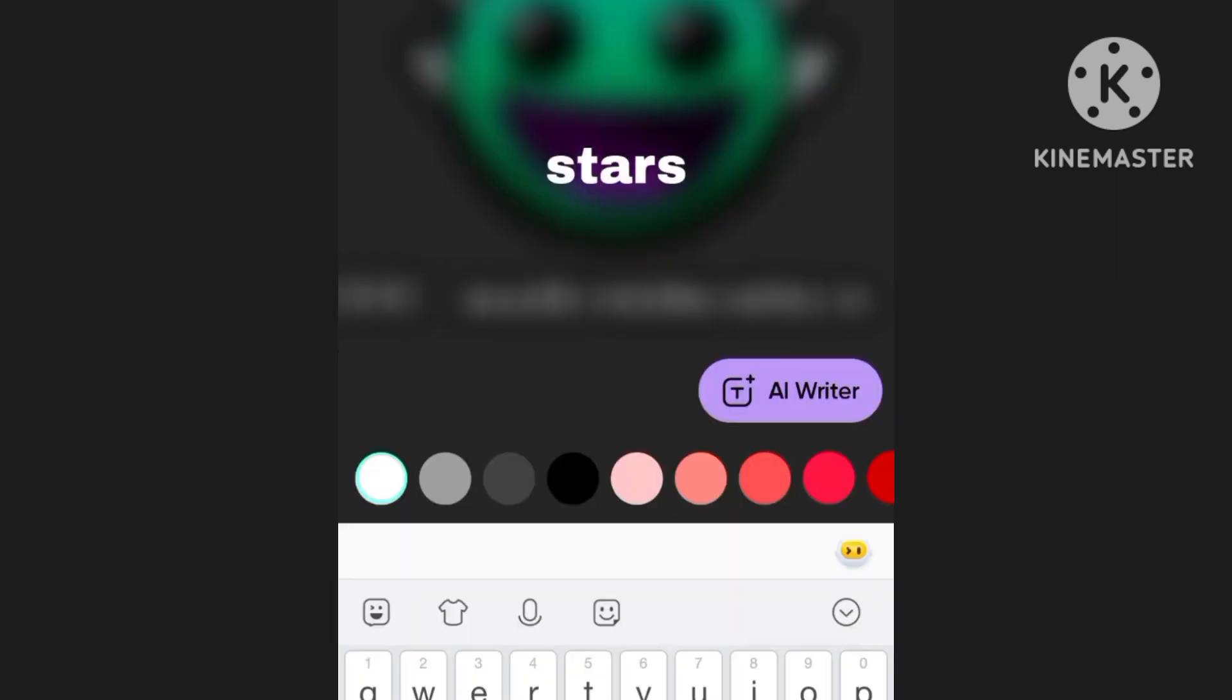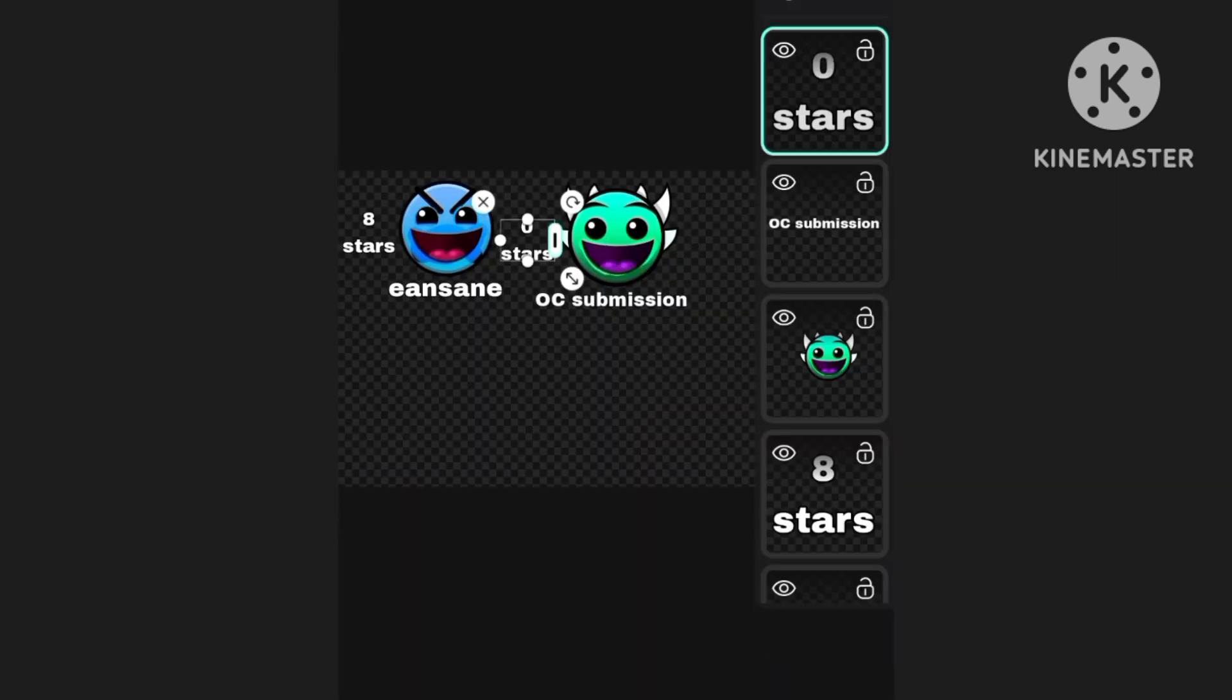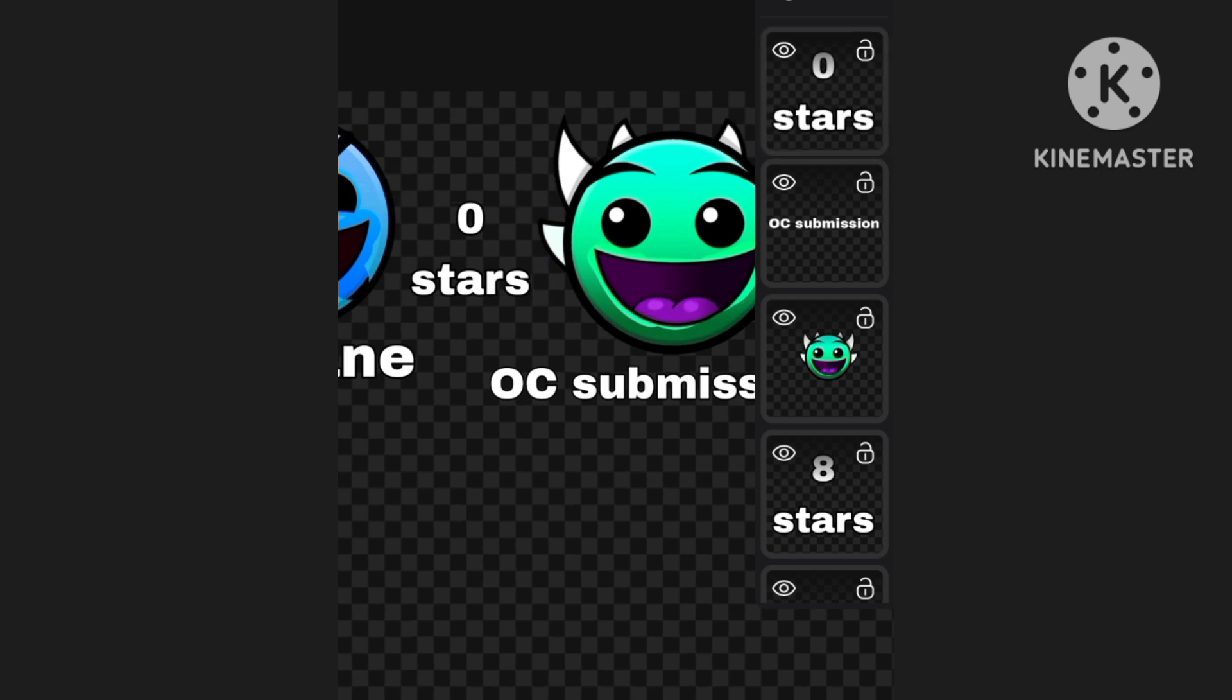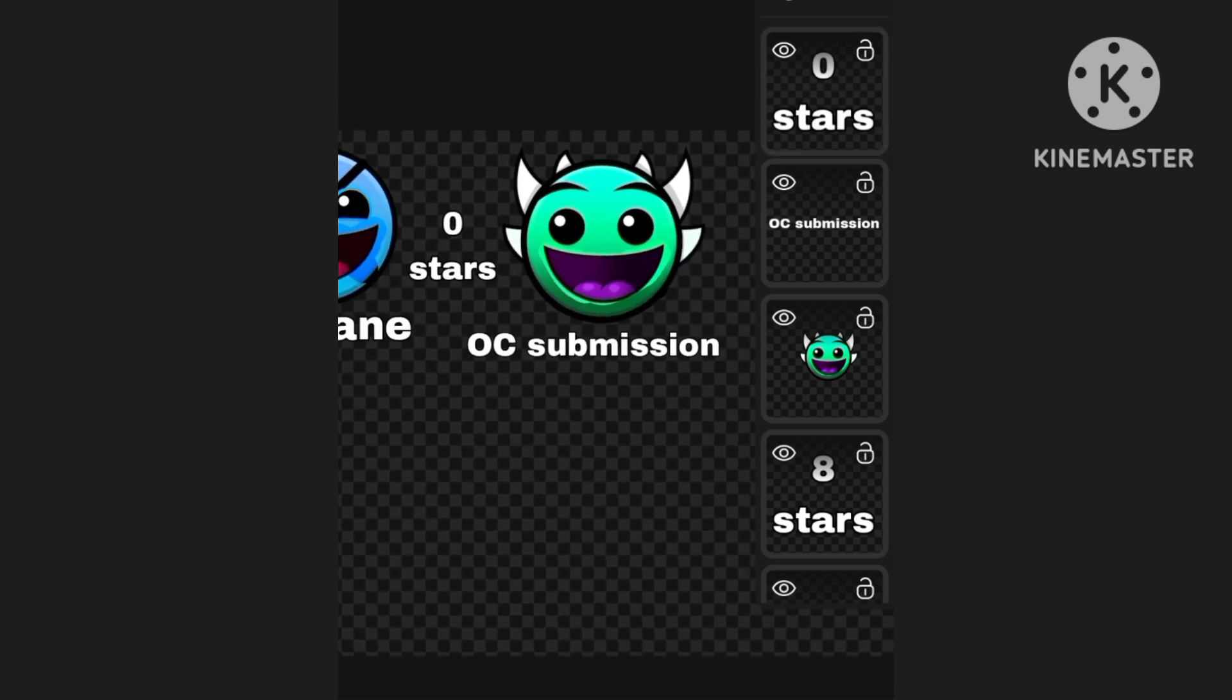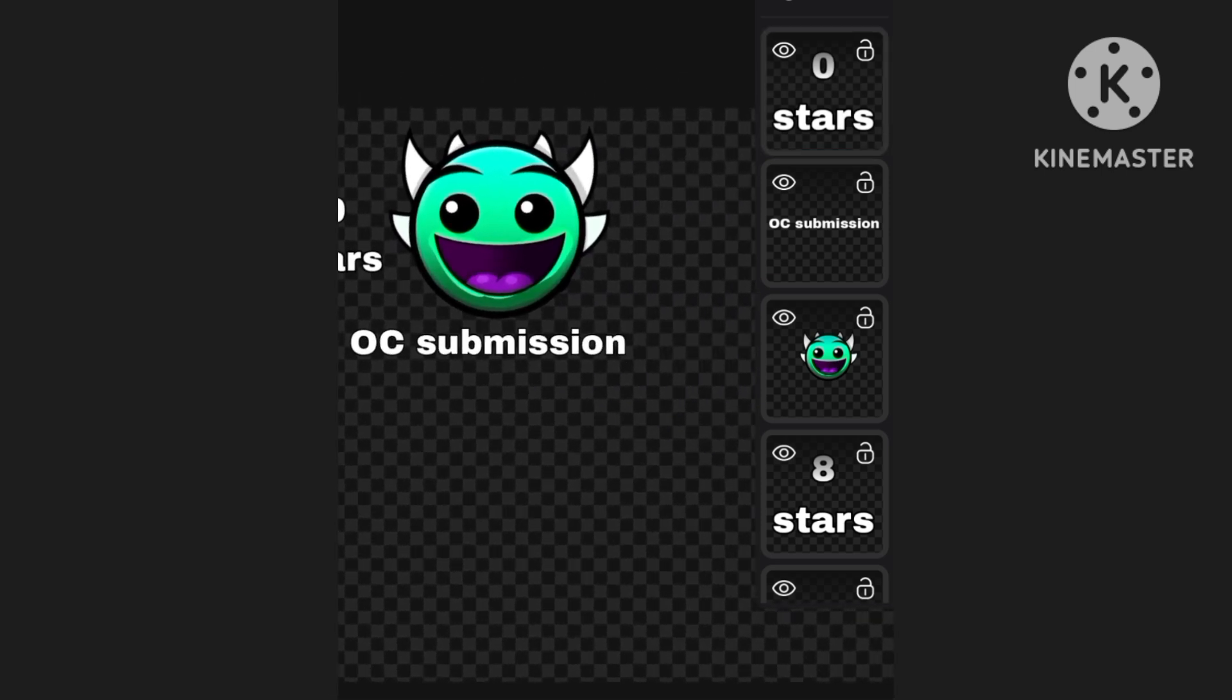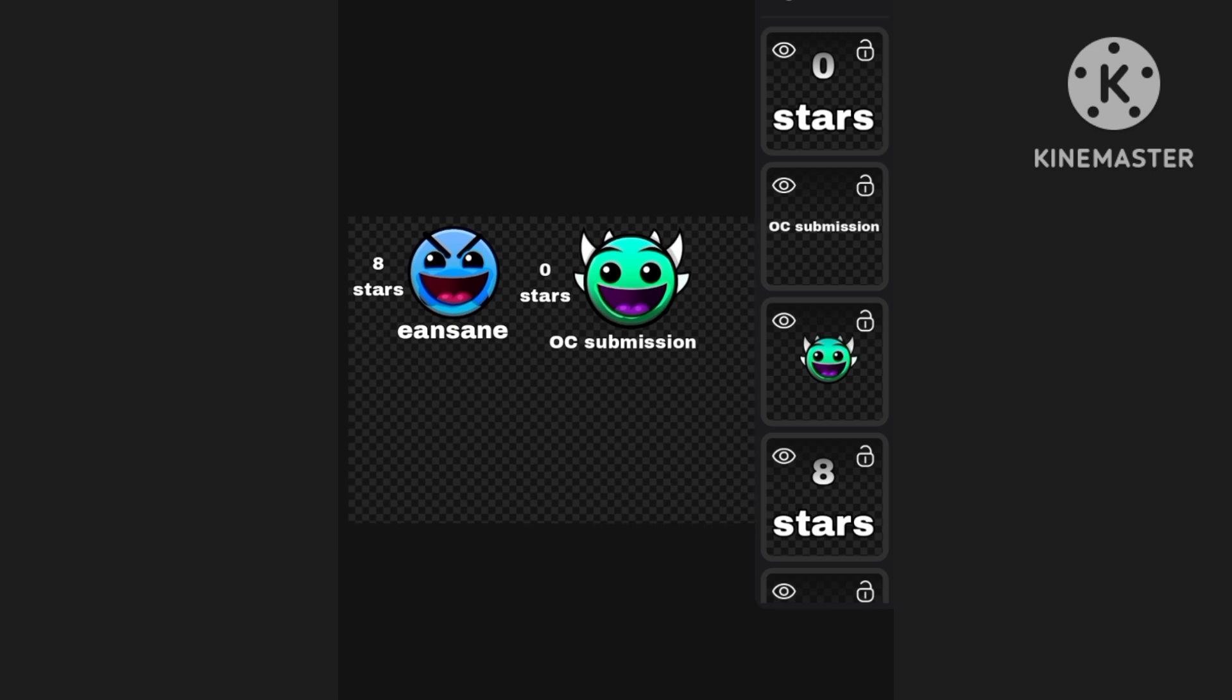And just like that, OC submission has been made. Welcome to the difficulty board.